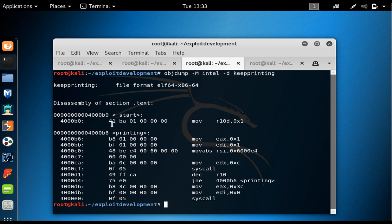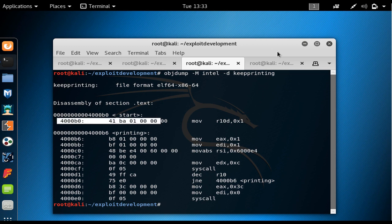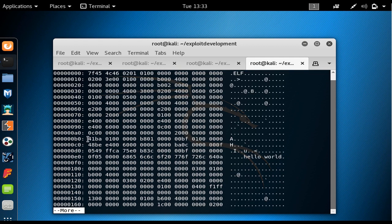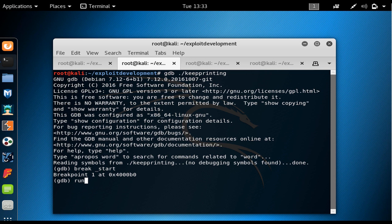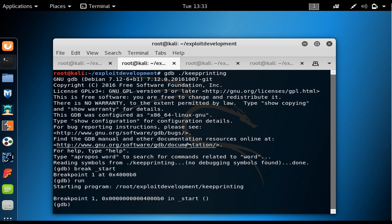Right now we are exactly at address 0x4000B0, which is the starting point of the text section that contains all the code and program instructions. After that we run the program and hit enter. It says we have hit the breakpoint at this address.